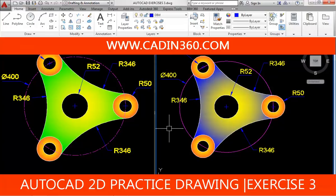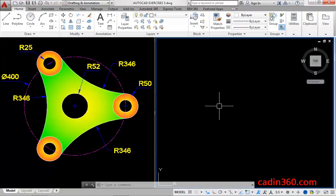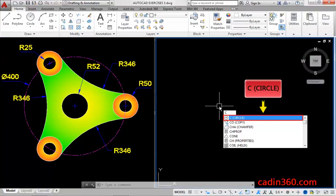Let's learn how to draw this practice exercise. Now, use the circle command to draw a circle.